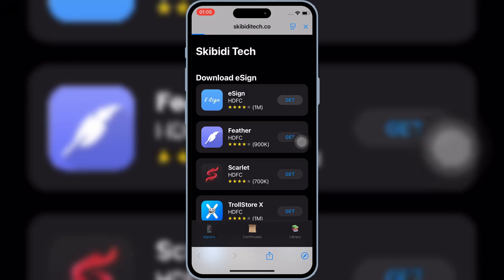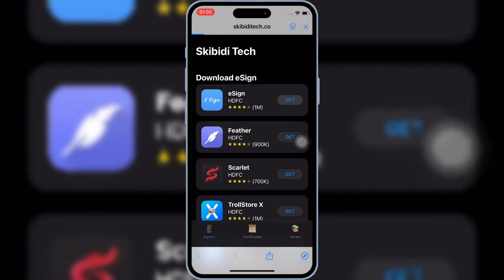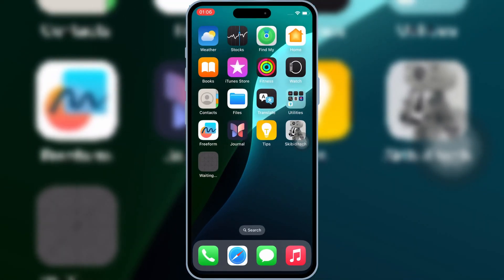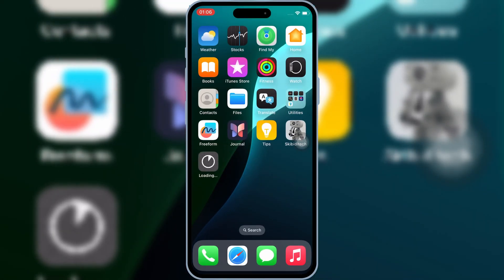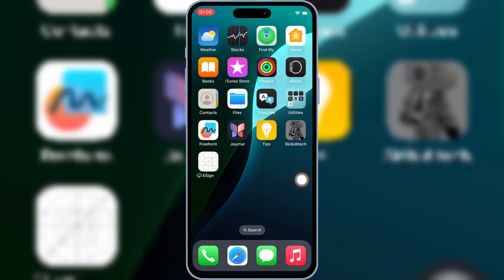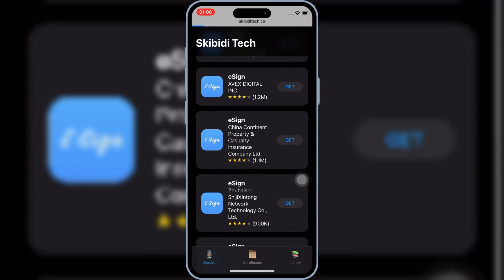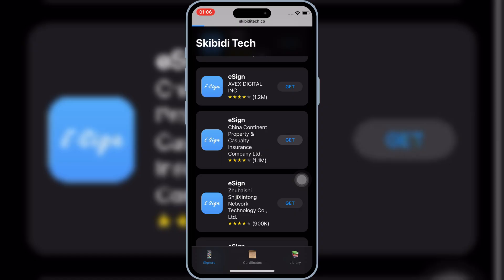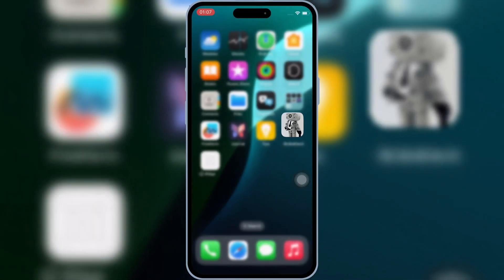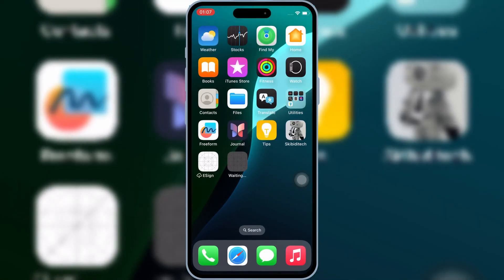If that doesn't work, you can try other links as well to install eSign. Simply hit Get on any eSign link, and then hit Install to install eSign in your iOS device.